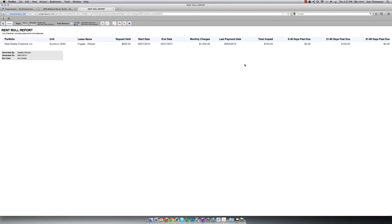For example, in the Rent Roll Report, you can see the lease name, the deposit held, the start date and end date of the lease, the monthly charges, the last time the tenant made a payment, and even see if there's any balance past due.